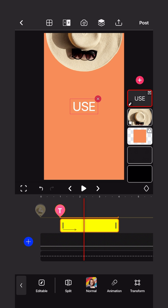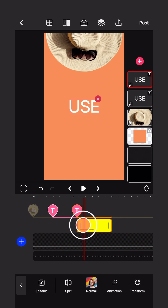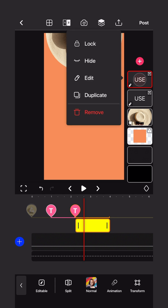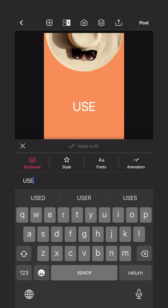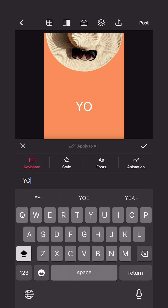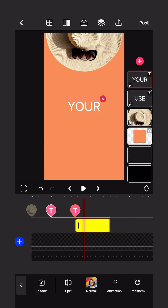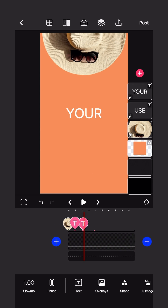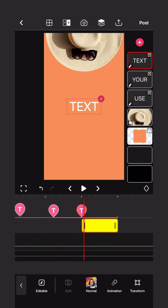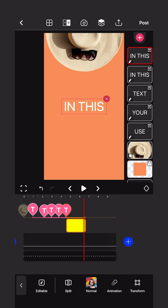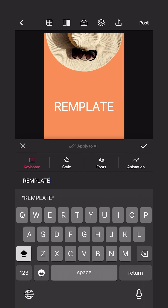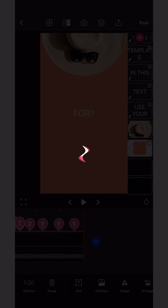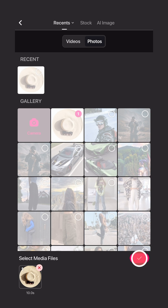Split the text and change the second text. Do this as many times as you need. Click on the post button, select your picture, and change the text as desired.